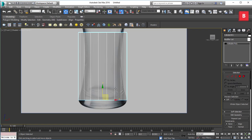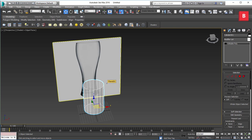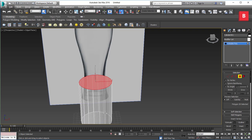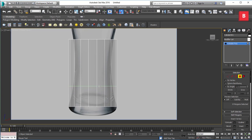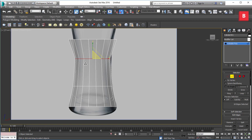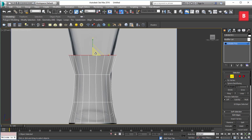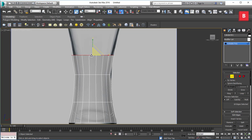Now in perspective view, select the top face and hit Delete to remove it. Then use Swift Loop to insert a few edge loops to start matching up the reference. Make sure the tool you're selecting is the correct one — either will work, but confirm in perspective that it's changing from all sides, not just one axis.